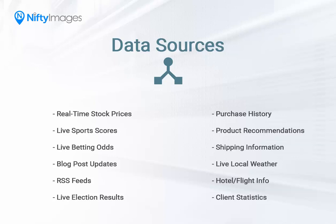Data sources allow you to harness your subscriber data or any third-party data to build custom images that are personalized at the moment a subscriber opens your email.